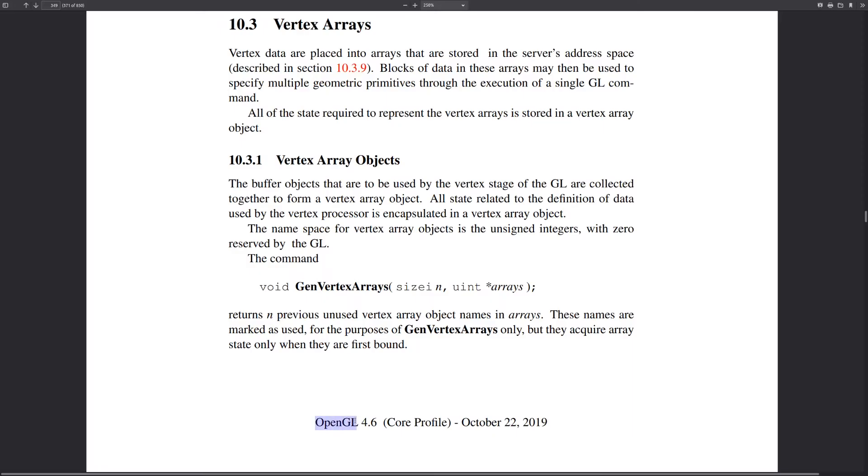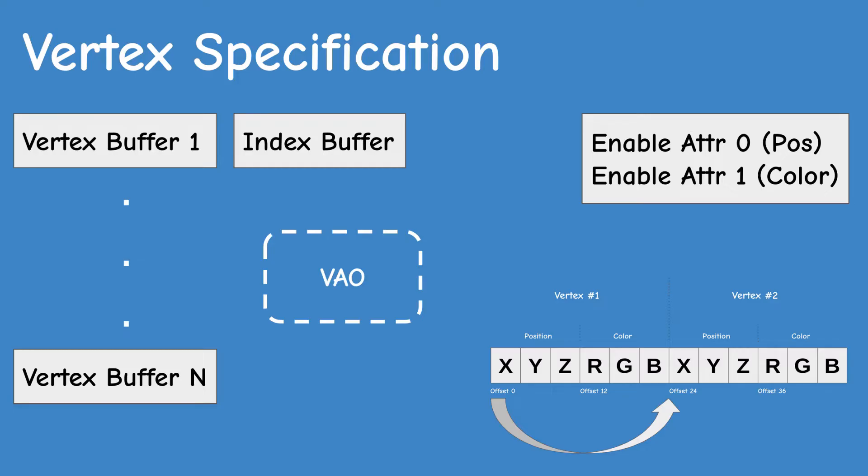Therefore the OpenGL spec introduced a type of object called vertex array object or VAO. The VAO is basically a thin meta object. It doesn't hold a lot of data on its own like the vertex buffers do. Instead it simply contains pointers to all the buffers that belong to it. In addition, the VAO stores the layout and the list of enabled attributes.